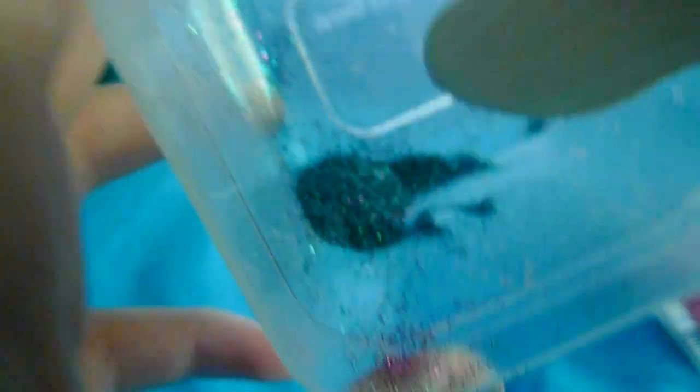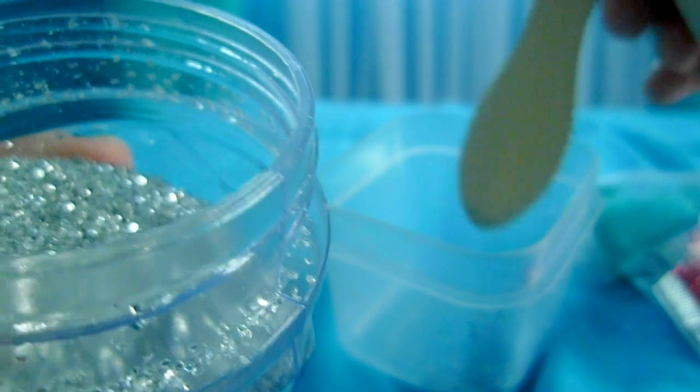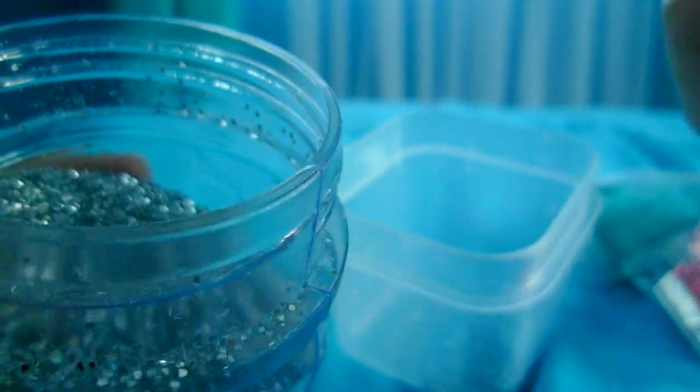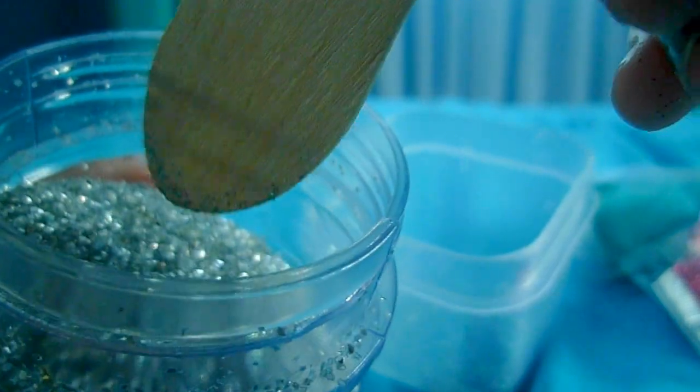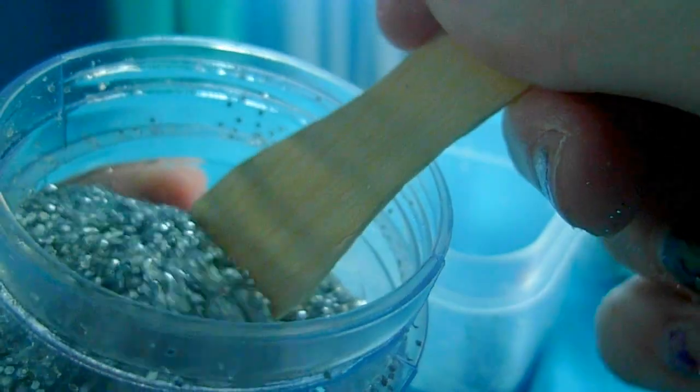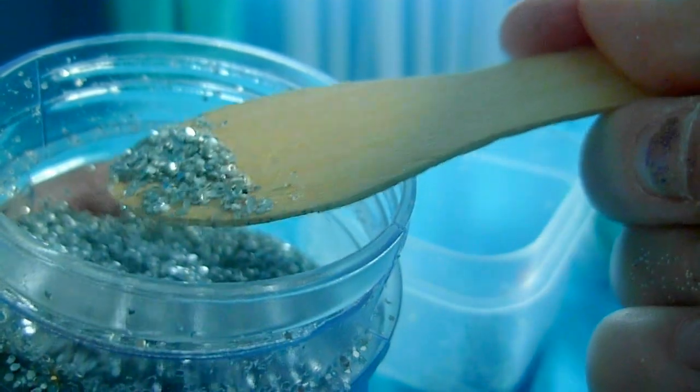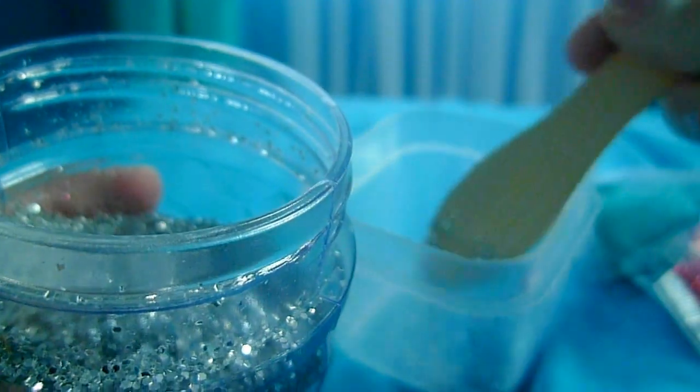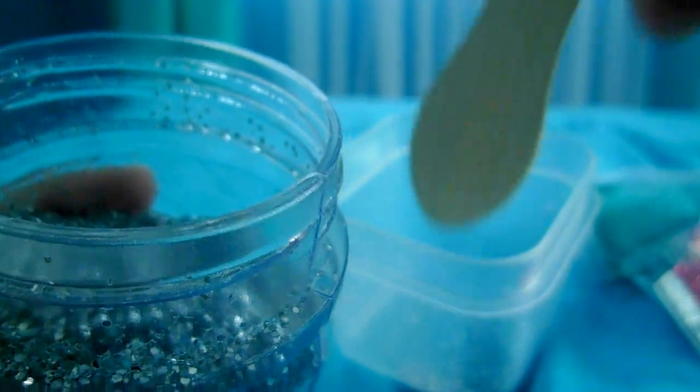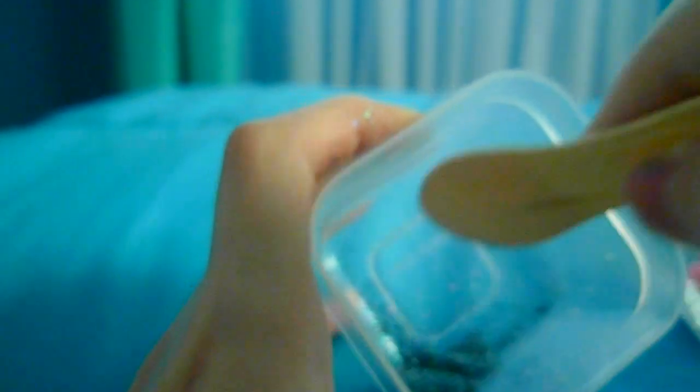So now it's done mixing and I'm just going to go ahead and add a bit of the silver glitter. I'll open this up and take my spoon and get a little bit of this glitter on the spoon and pour it in. Then I'm going to mix this in once again.